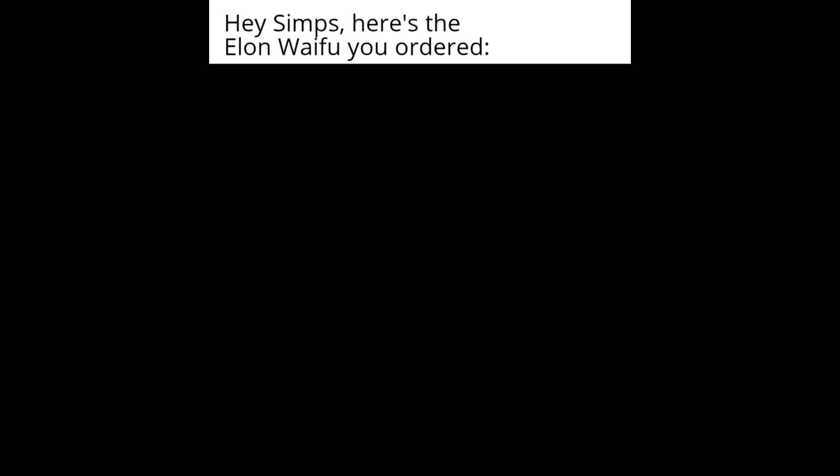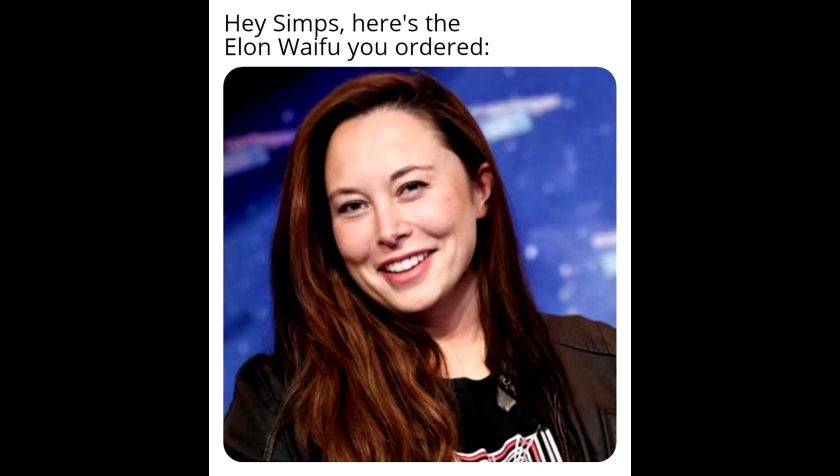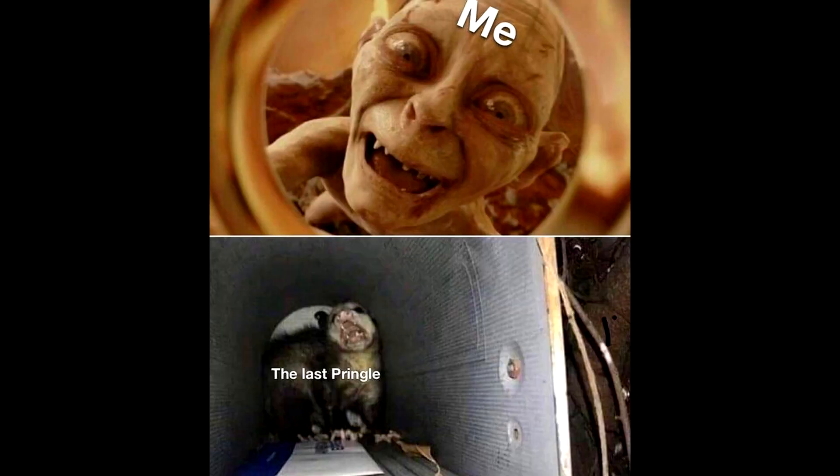Hey simps, here's the Elon waifu you ordered. Me. The last Pringle.